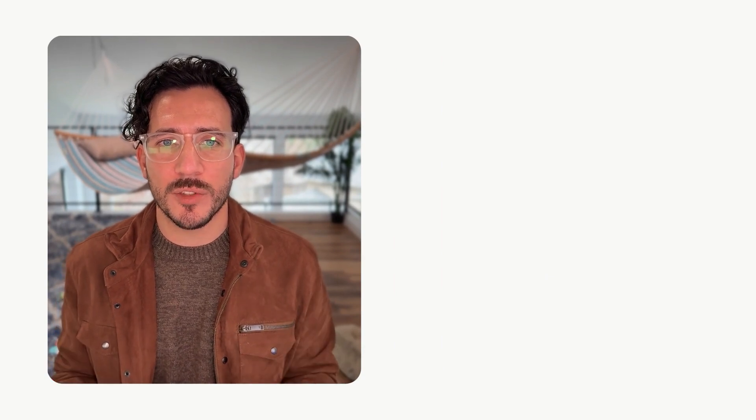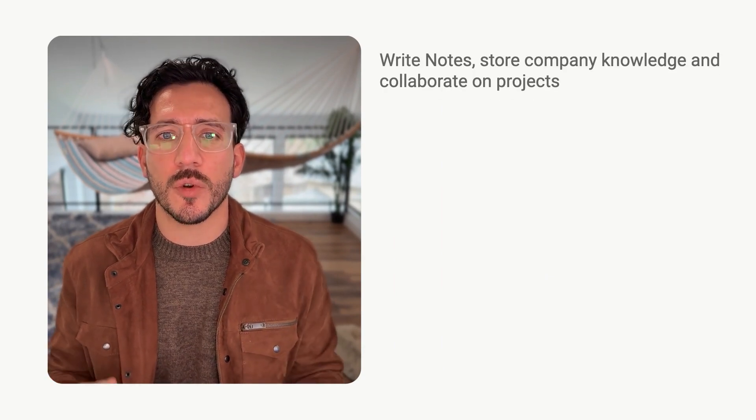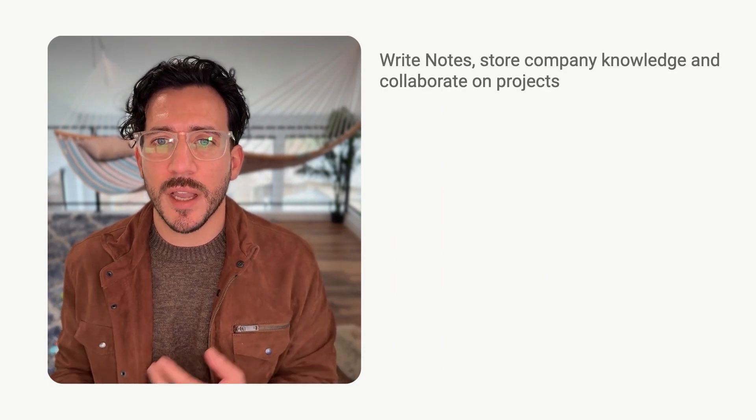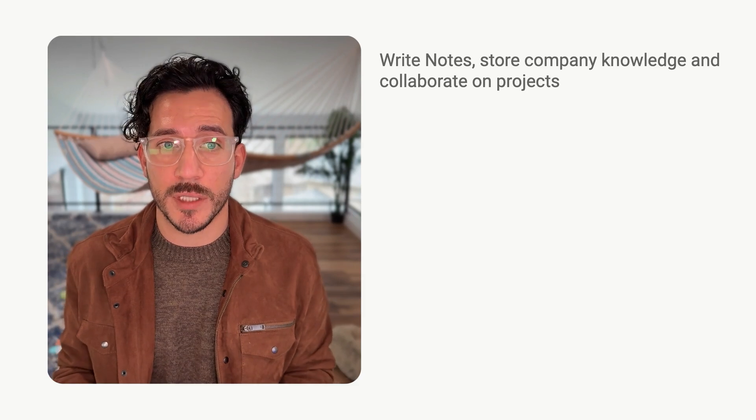By integrating documentation directly into project and task management, Motion helps teams keep everything connected, reducing scatter information, and improving execution. Let's recap. Here's what we covered. Motion docs serve as a place to write notes, store company knowledge, and collaborate on projects.